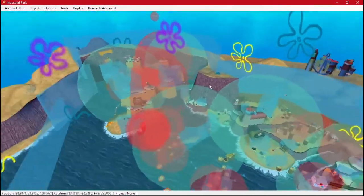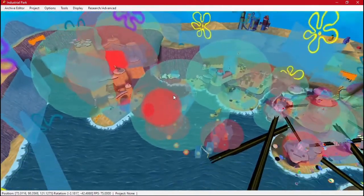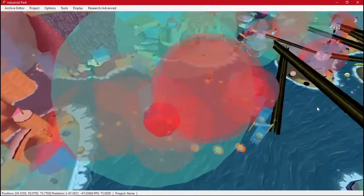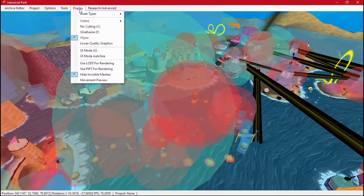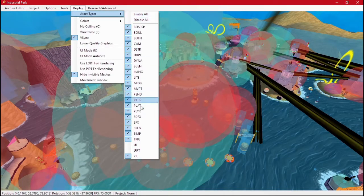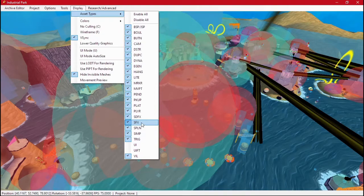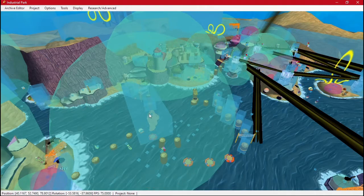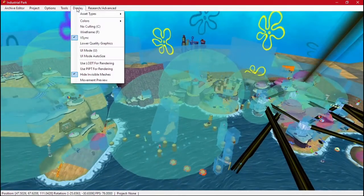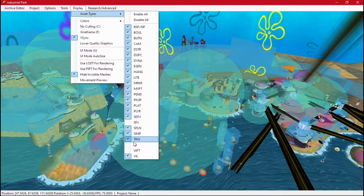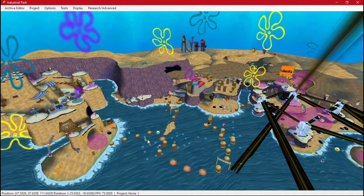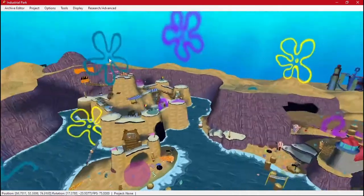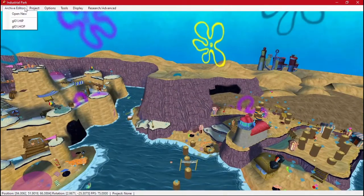Now you'll notice our level is very messy, and we can clean this up some. We have these red bubbles. You really don't need to see them 99% of the time. These are called SFX. You can hide those. We can hide triggers. These giant blue ones, we can hide those. Now our level is a little more visible.